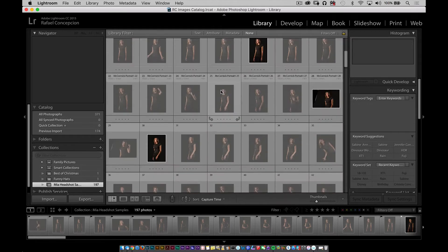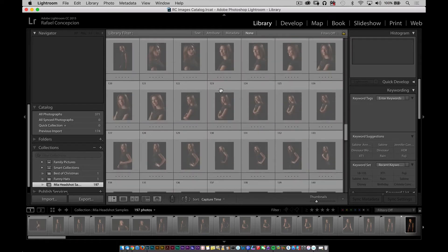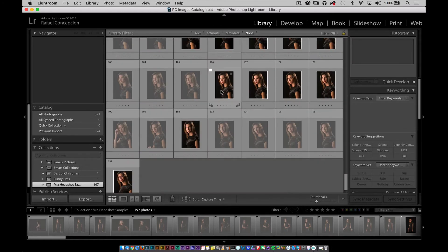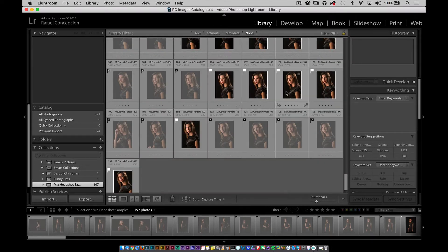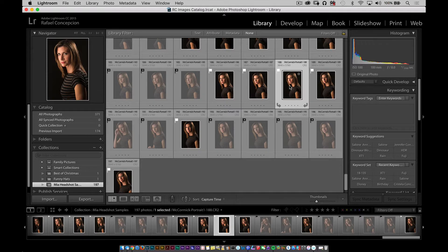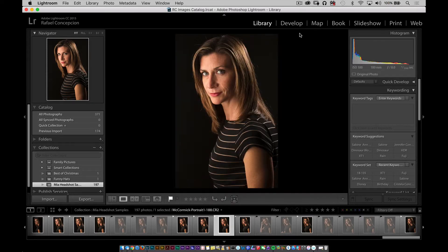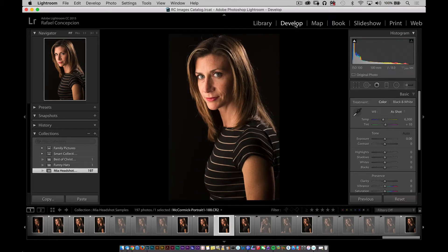Here we are back in this sample portrait shoot that we did of my friend Mia. I'm going to single click on one file, and you'll notice that if I click on this and then go to the develop module, all of this stuff is available to me — I can adjust and move things around.